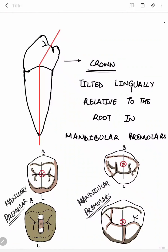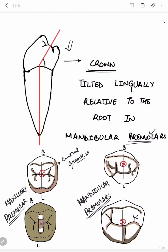In this picture you can also see that the crown is tilted lingually relative to the root in mandibular premolars. In maxillary premolars, the access cavity preparation started from the central groove between the buccal and lingual cusp tips. But in mandibular premolars, to compensate for the lingual inclination, the initiating point is buccal to the central groove.